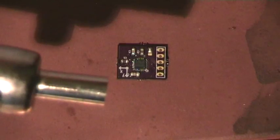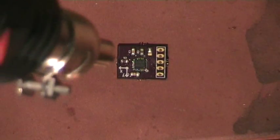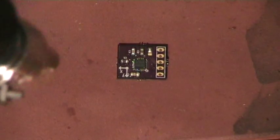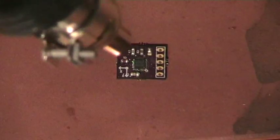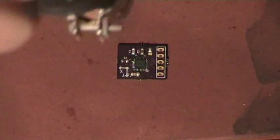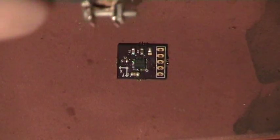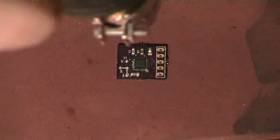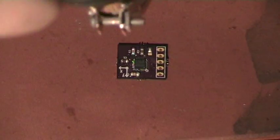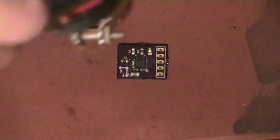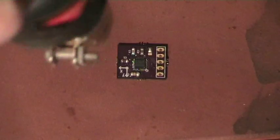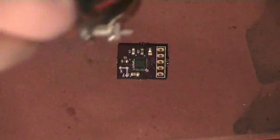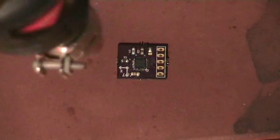What I'm going to do is place the hot air gun at about 10 centimeters from the breakout board in order to preheat the board. I'm going to do this for about 30 seconds so that the board starts to heat up.